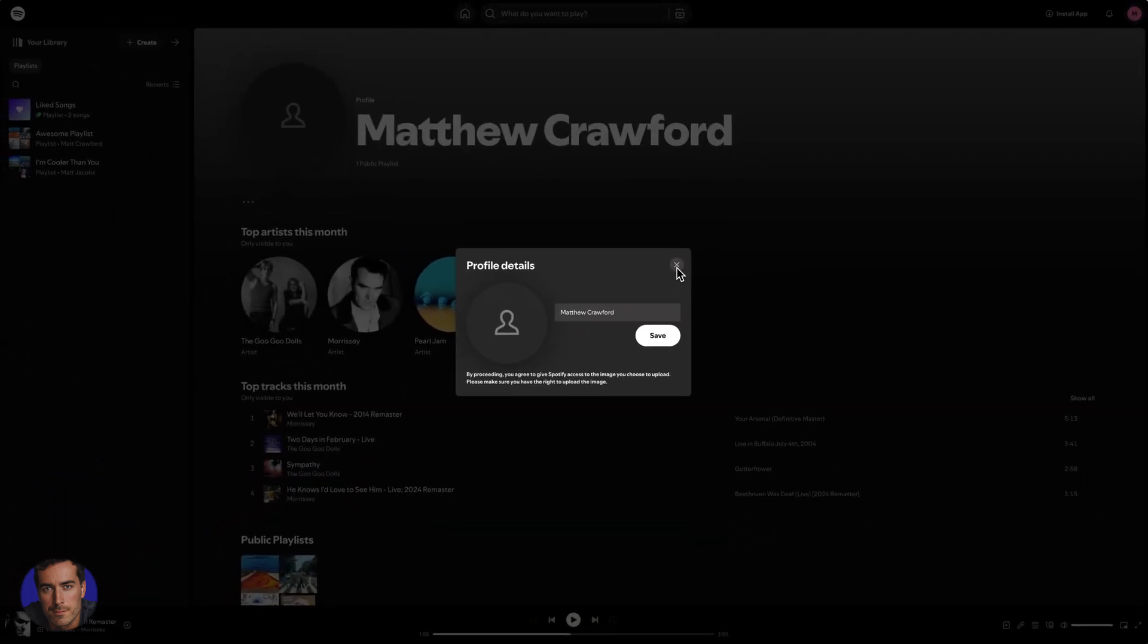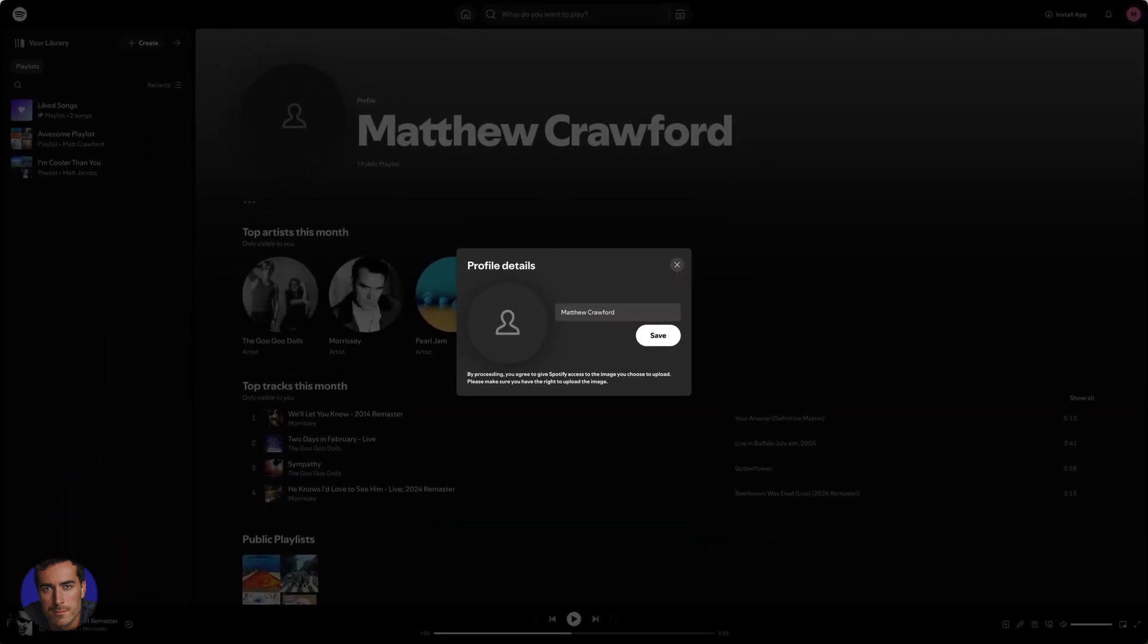So hopefully this video on how to change Spotify username has been helpful for you. If it has, drop this video a like and let me know in the comments that this has been helpful. It's always good to hear from you. And for more videos just like this, subscribe to the channel.